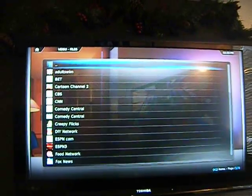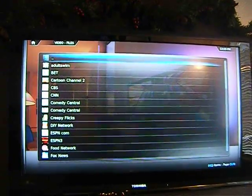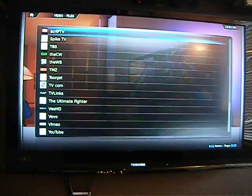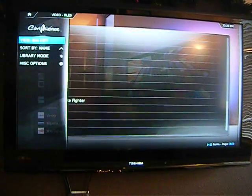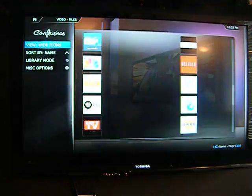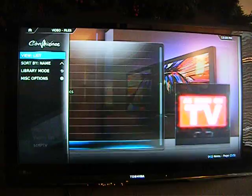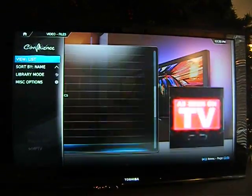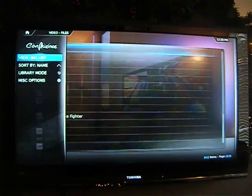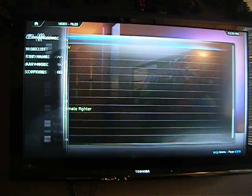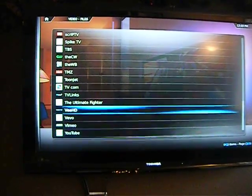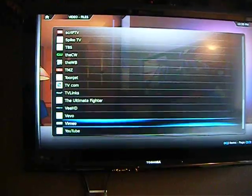I'm going to open it and these are the channels I currently have. You can do different views — big icons, posters, wide icons, whatever. I always use the big list view. I'm gonna show you some of the channels.